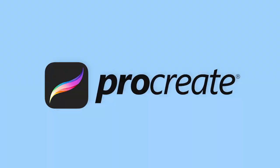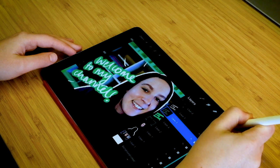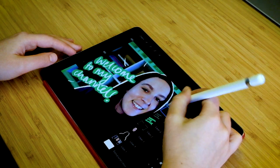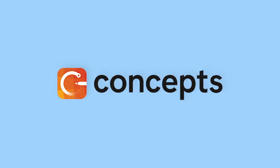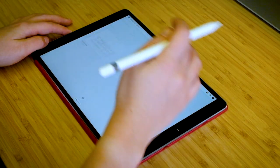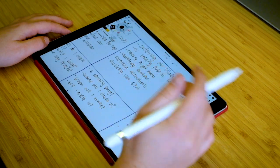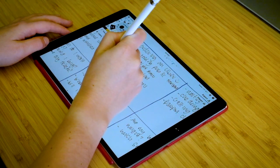Another tool I use is Procreate, and this is what I use on my iPad Pro if I'm doing sketching, brainstorming, or creating things like thumbnails or graphics for my YouTube videos. I also sometimes use Concepts, which is another app on the iPad Pro. What I like about this app is that it has an infinite canvas, so this is if I'm really doing a big brainstorm or creating a big journey map and want this infinite room to think and brainstorm and explore.